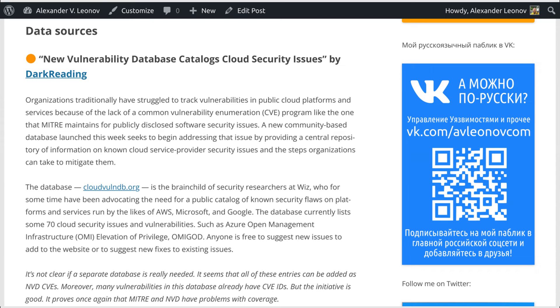Anyone is free to suggest new issues to add to the website or to suggest new fixes to existing issues.